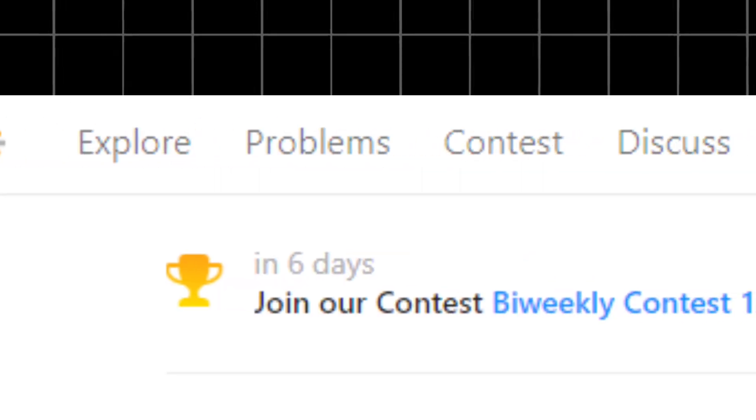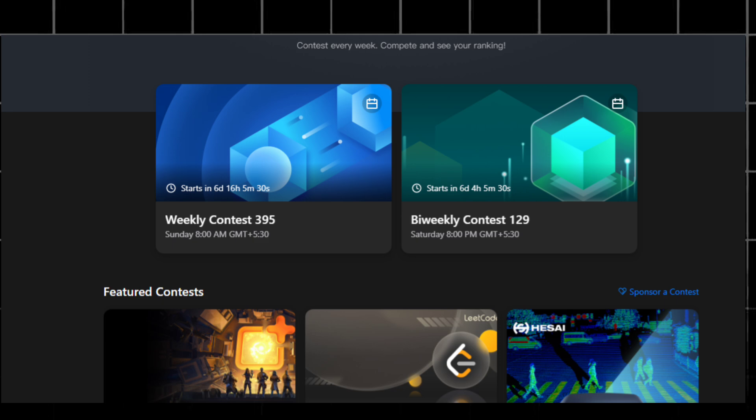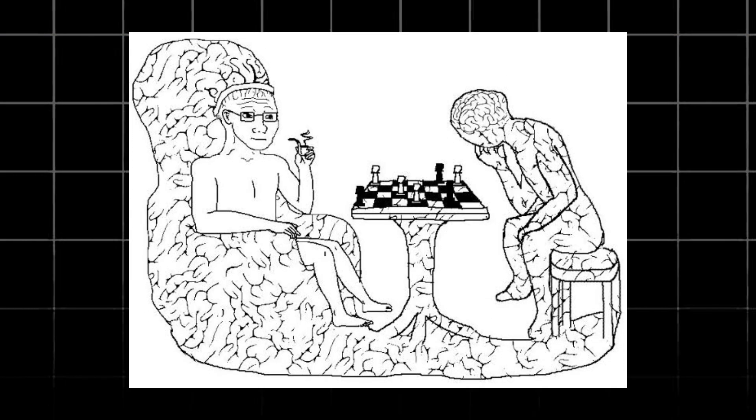To the right, there is a Contest tab where coding competitions are regularly held. Participating in these contests can give you a sense of real-time problem-solving experience and can be a great way to gauge your progress.